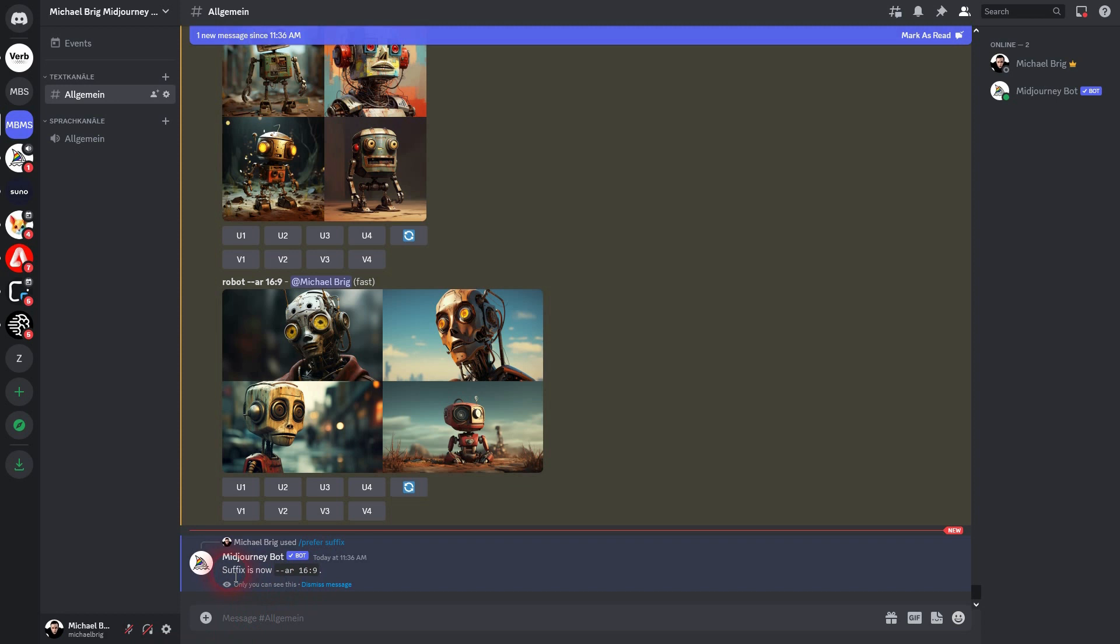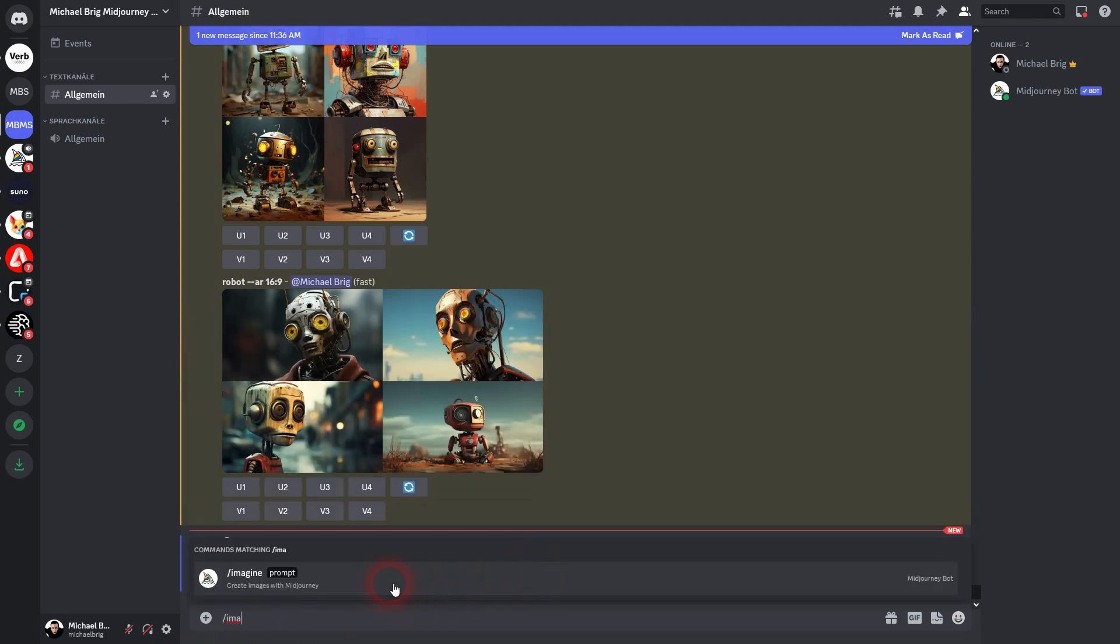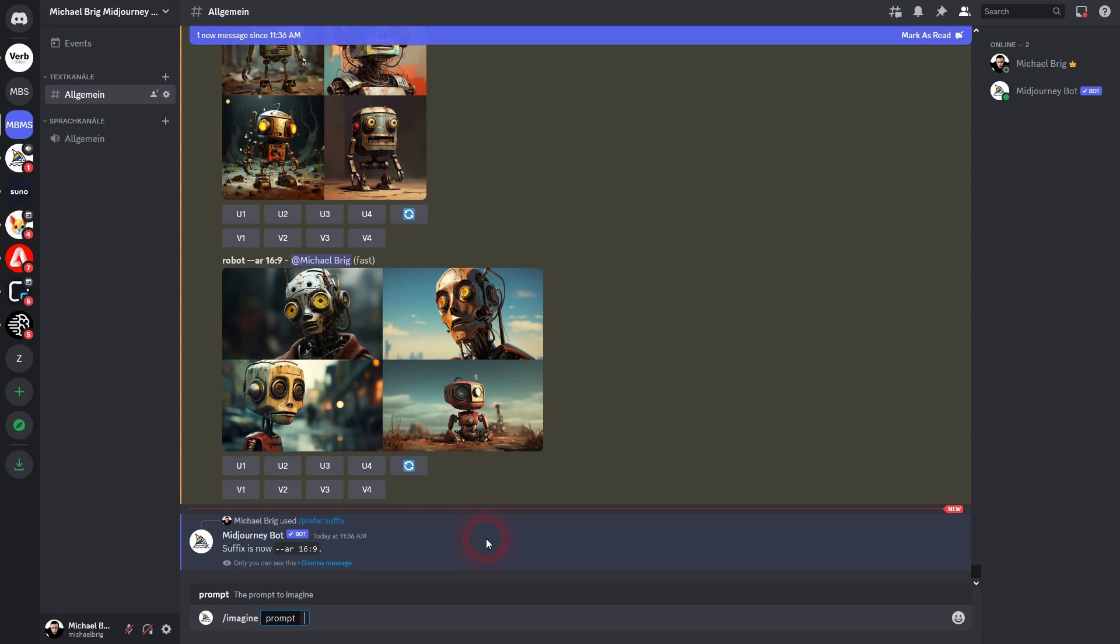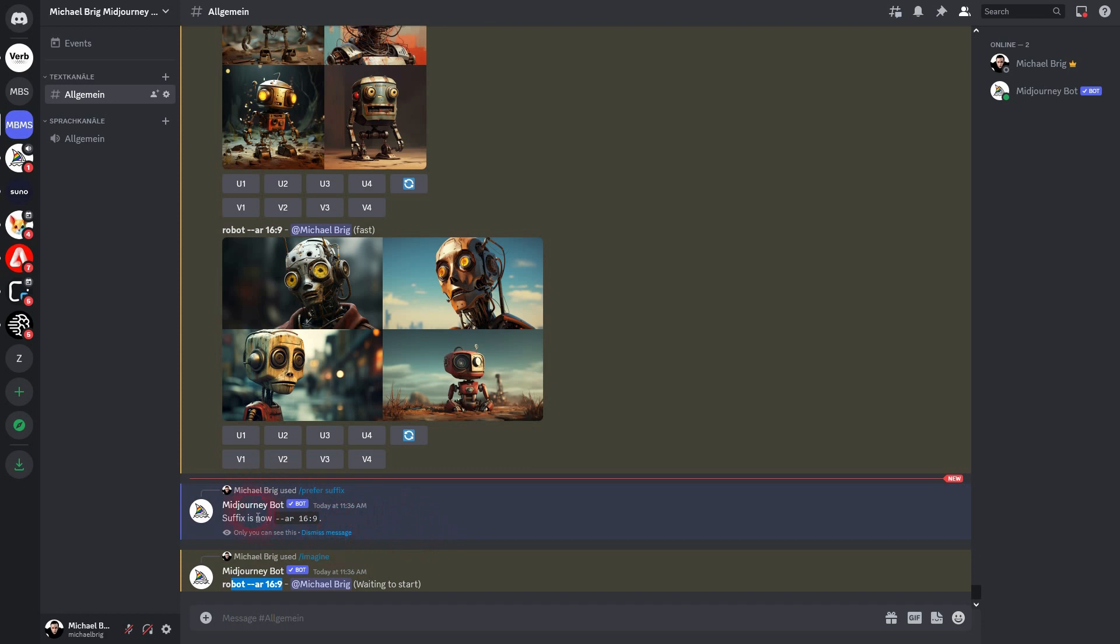Midjourney will now tell you in the Discord that this is your suffix. And if I just prompt 'imagine robot', my parameter 'ar 16 by 9' is now added, and everything that I prompt here will have this. Now if I make it, for example, 'car', 16 by 9 is added automatically as well.